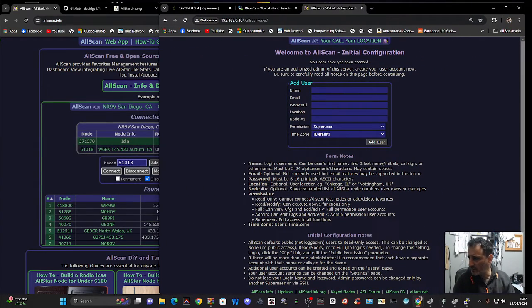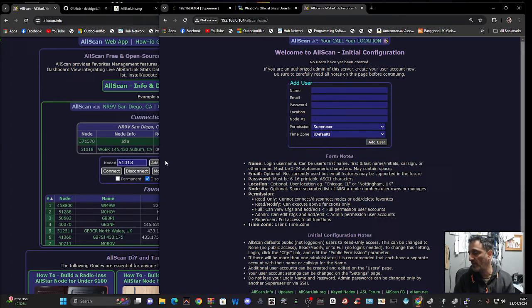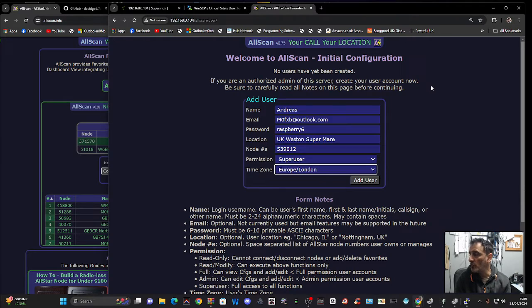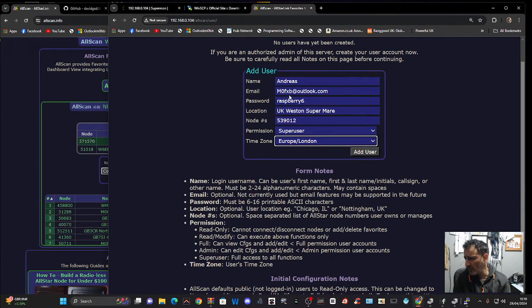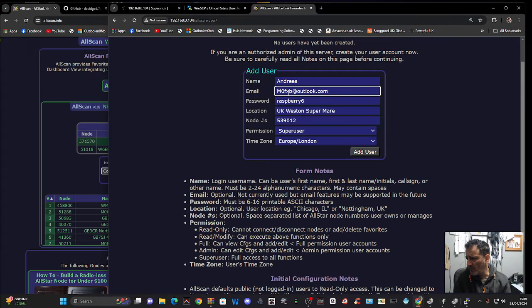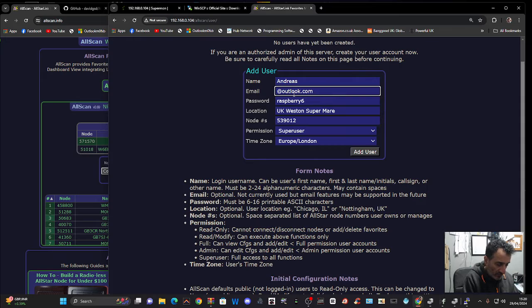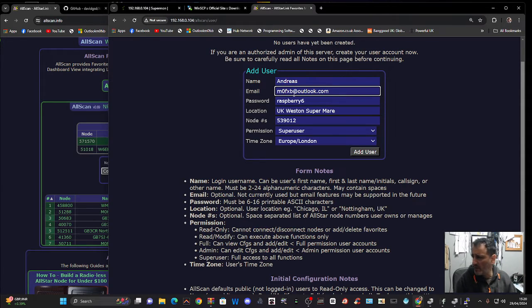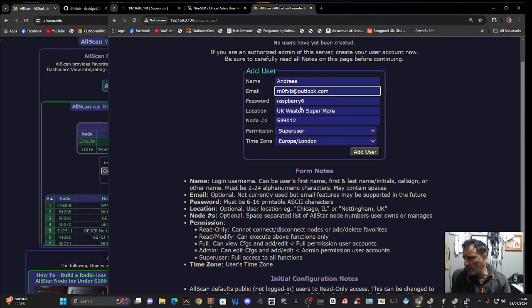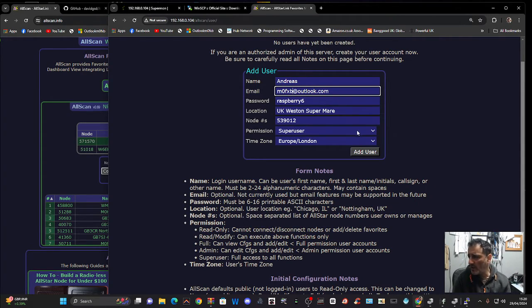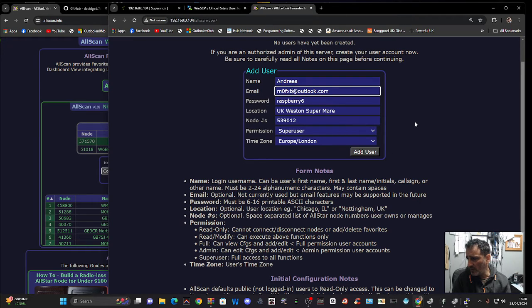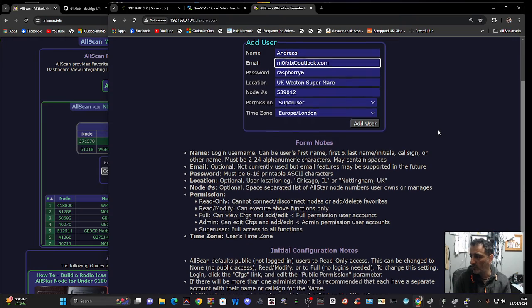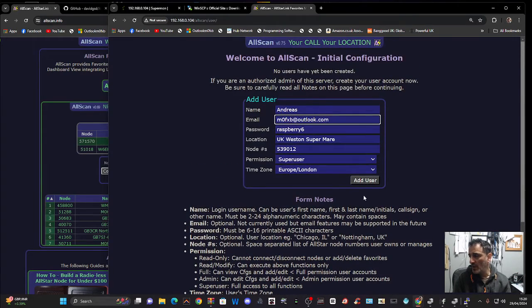And we can now, we've got some notes here to make sure we fill this out correctly. So it says at the top that no user has been created. So I have read the notes. And I'm just making sure I get everything correct. M0FXB. So we've got my email. We've got a password. My name, UK Western Super Mare. The node number. I've said superuser. And I've read these notes. I can't see anything that stands out. But read them before you do yours. And I'm going to click add user.